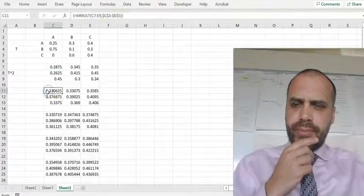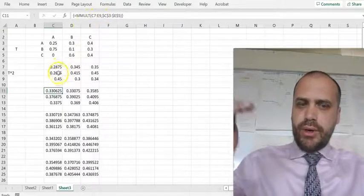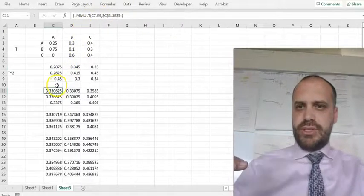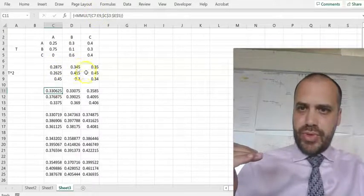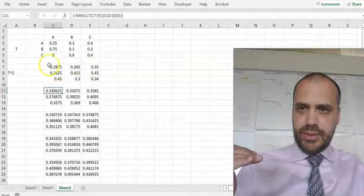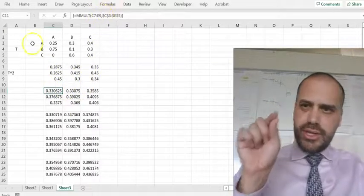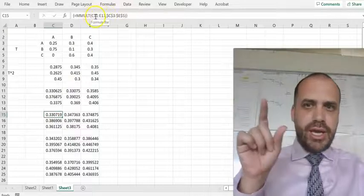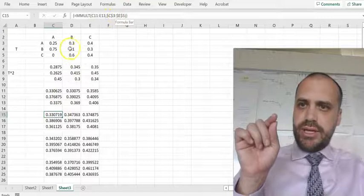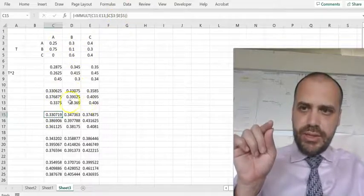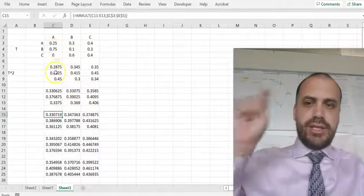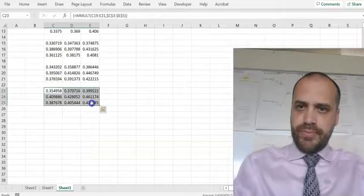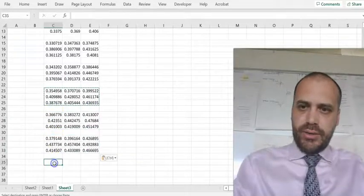When I copy the formula down, C7 and E9 update because I moved down — C7:E9 is the next matrix — but the dollar signs keep the second array fixed at C3:E5 which is T. Further down, C11:E13 changes but C3:E5 stays, so I'm always multiplying the current power by T to get the next power. I can copy as many of these as I want and get higher and higher powers.